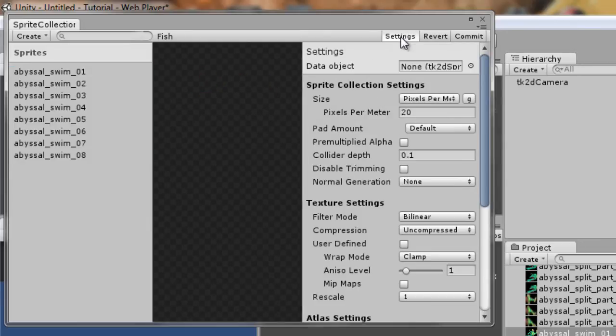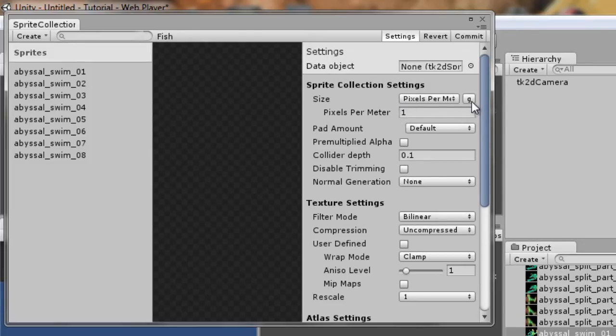So one thing, the first thing we have to do is go to Settings, make sure this matches the value from the camera. If it doesn't, you can always go ahead and click here, and the value will be copied from the camera.